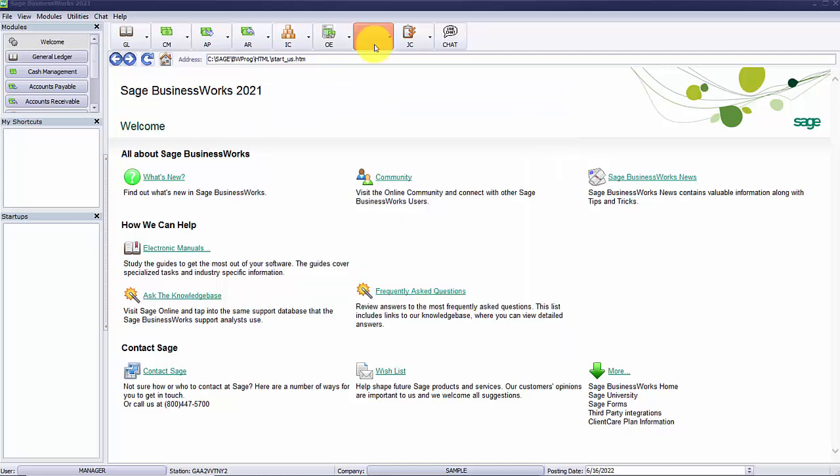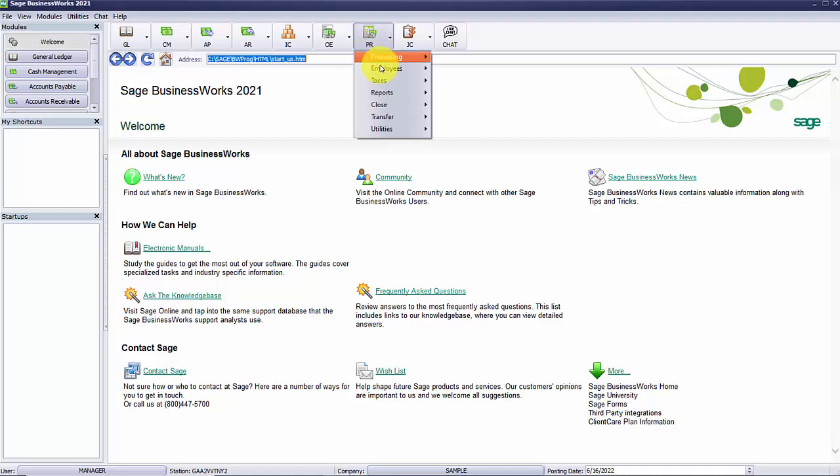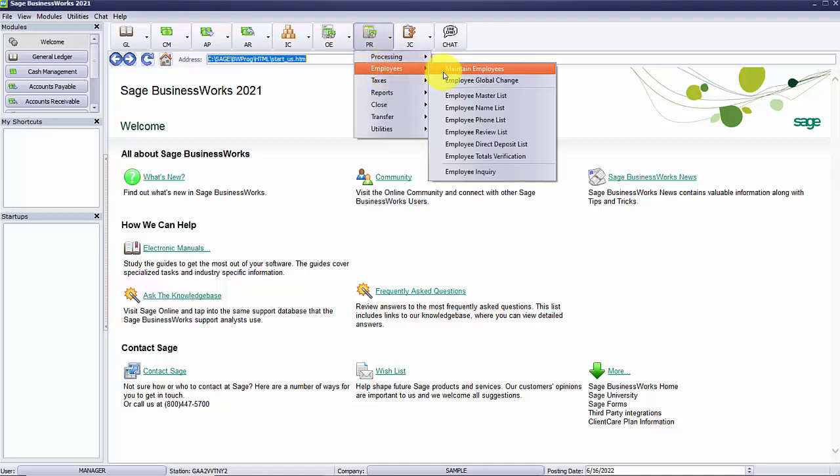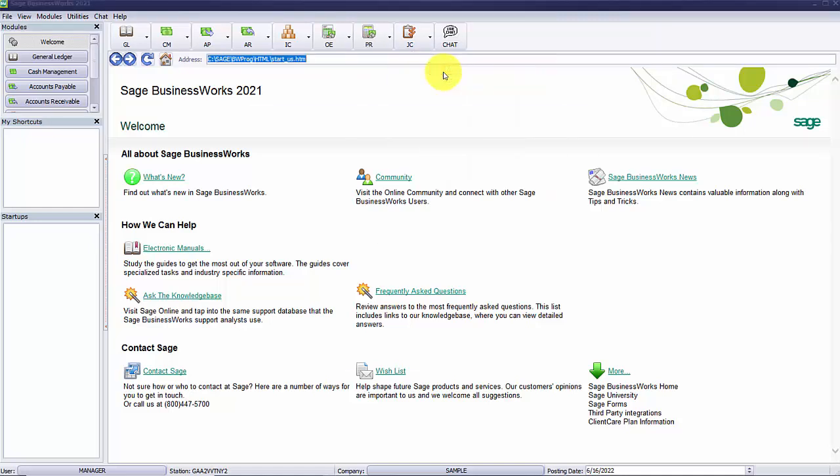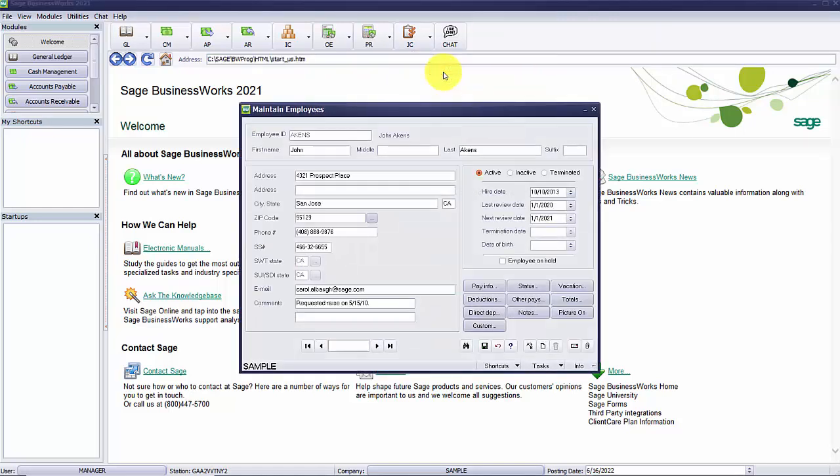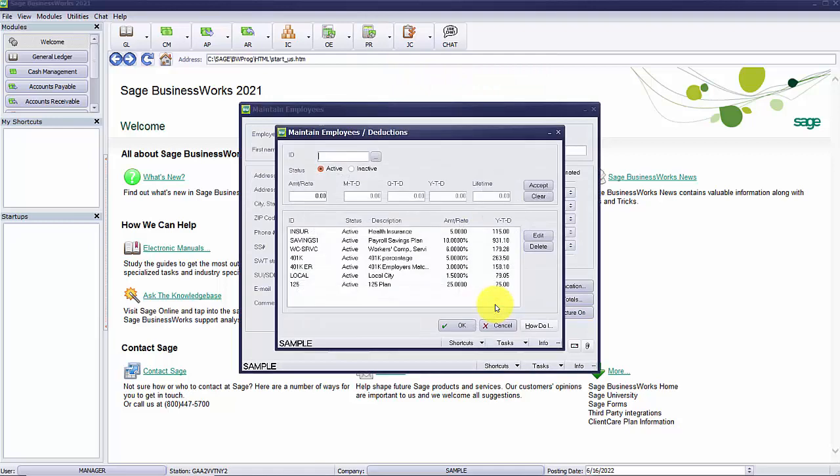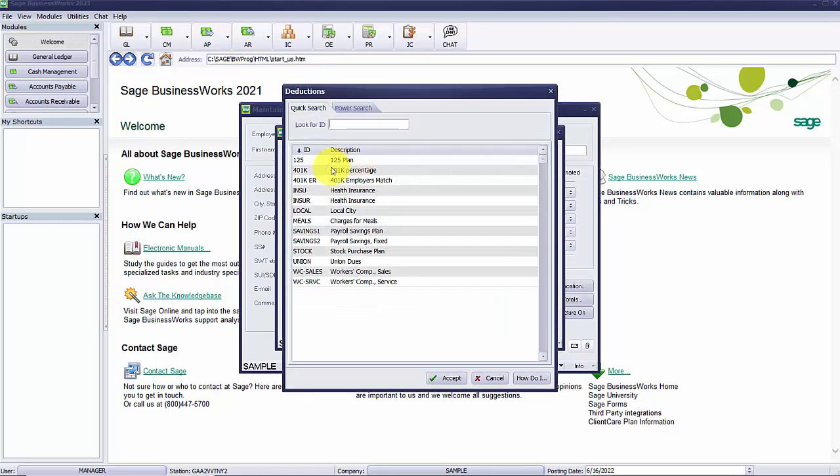After the deduction is set up, it will need to be added to the employees that will be using this deduction. From the payroll menu, go to employees and then maintain employees. You will select the deductions button and then select the deduction you wish to add.